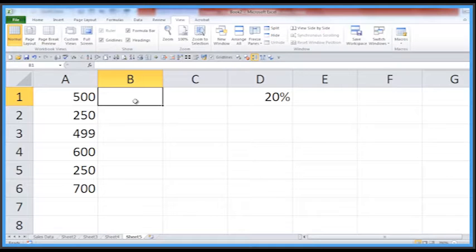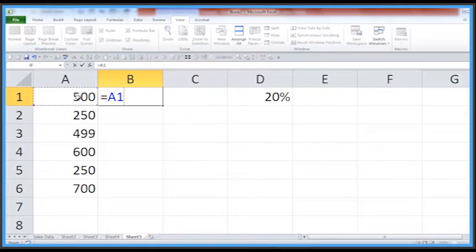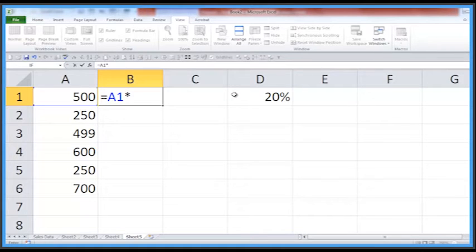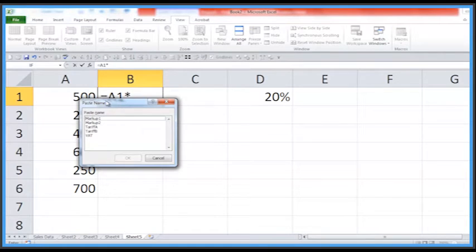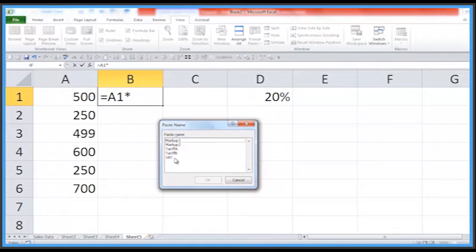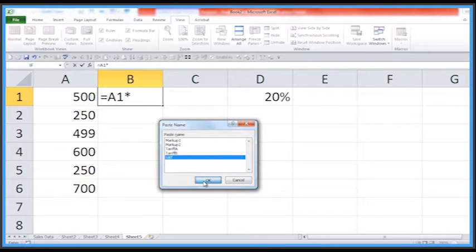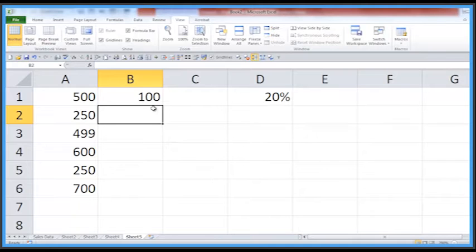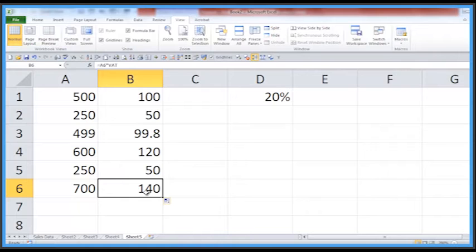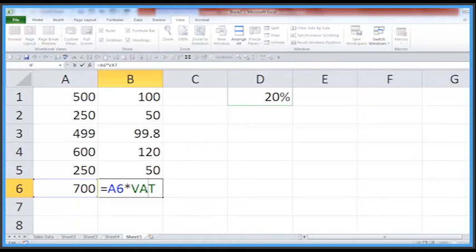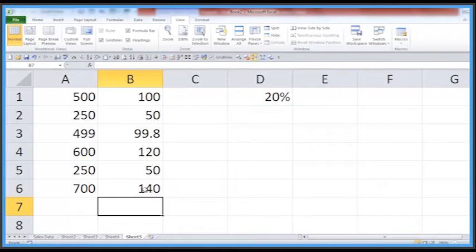When I'm creating a formula and I get to the bit where I need a name I've already created, we can press F3. Here are the names I've already created — I need to use VAT here so I've highlighted it, press OK and enter, and we get a formula. I can just double-click the spot to copy that down, and it says VAT in every formula — that's the 20% cell.